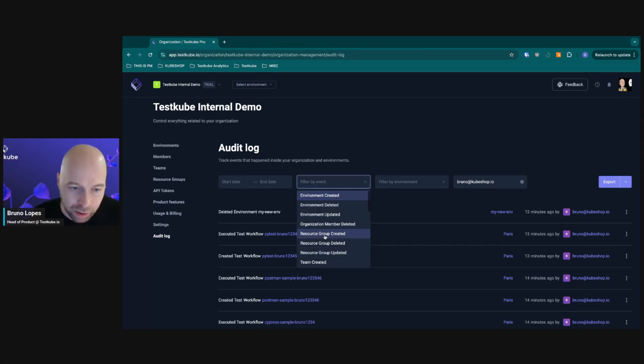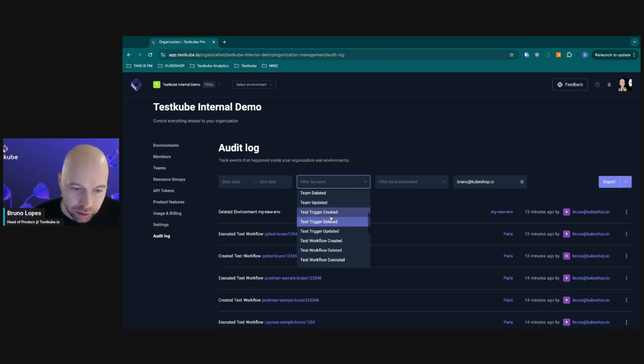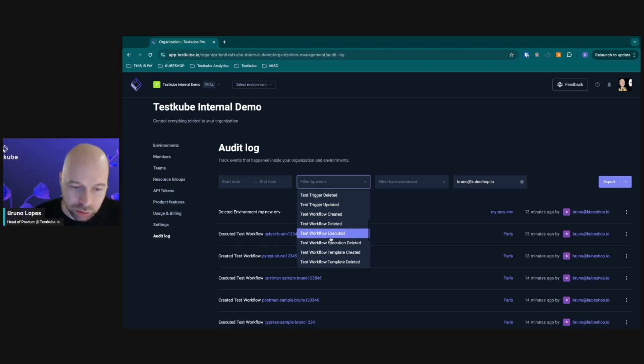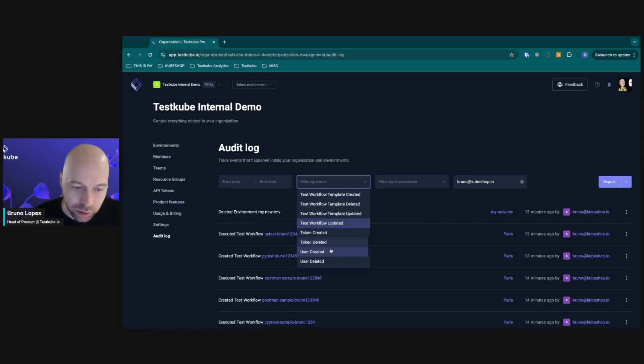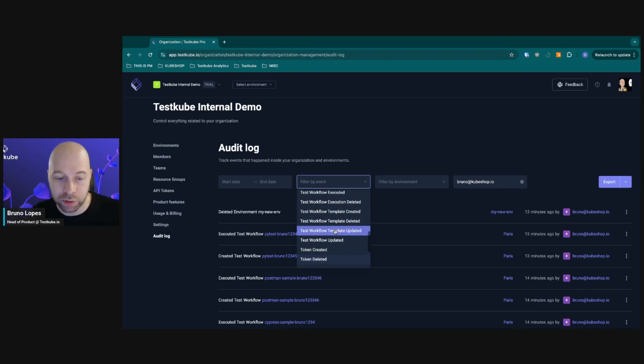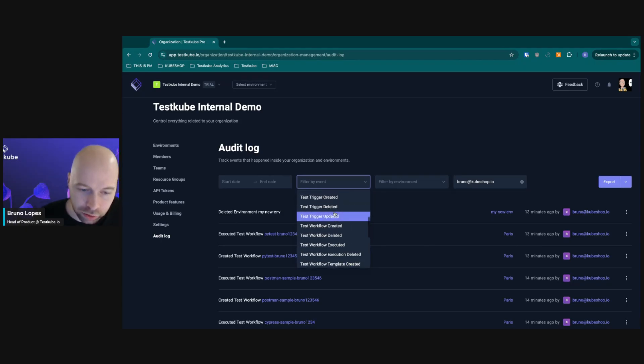You can see all the different events. For example, a team was created, a trigger that your tests were deleted, created or executed. You can see the updates as well. Basically everything that happens in your test environment will get logged here.